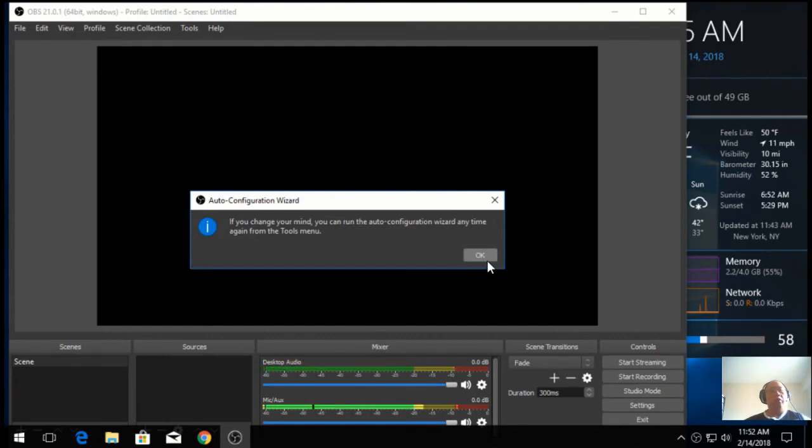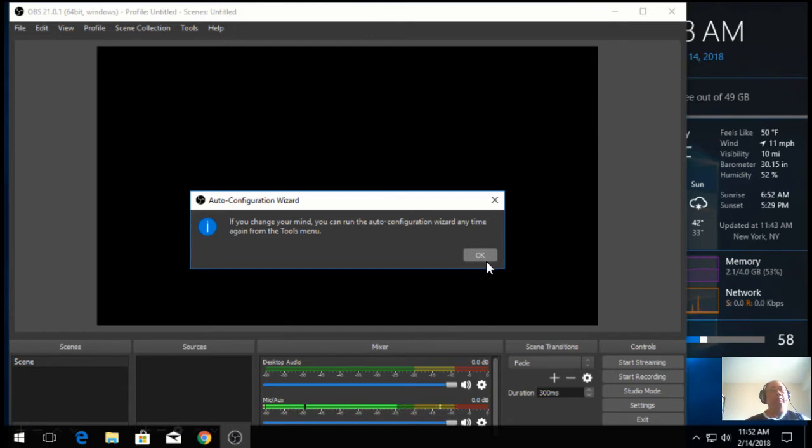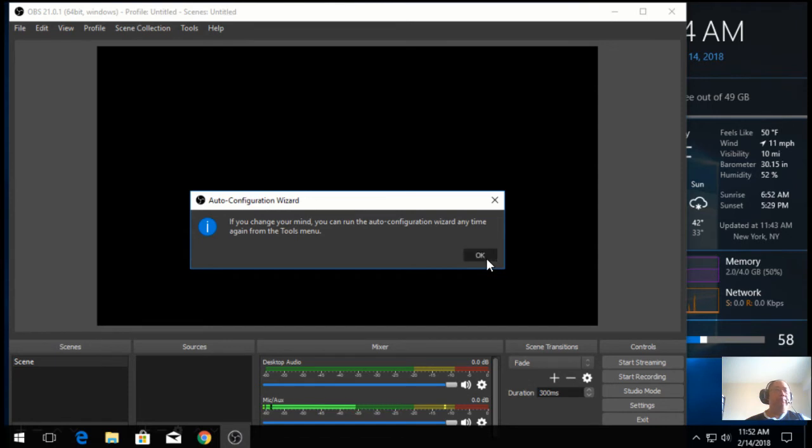Like I said, you could run it later on. And what it would do is it would optimize your OBS to be either used for streaming or you just want to use it just to record your content. That's what the configuration wizard would do. So just hit OK.